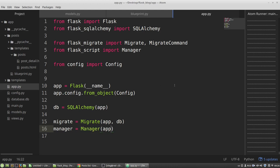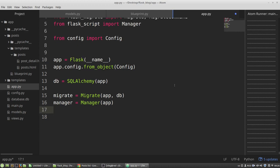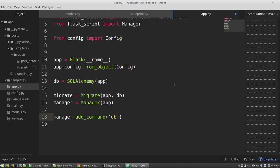And now I want to register commands that I will use in the terminal to make migrations and apply them. Manager add command method. The command will be db.